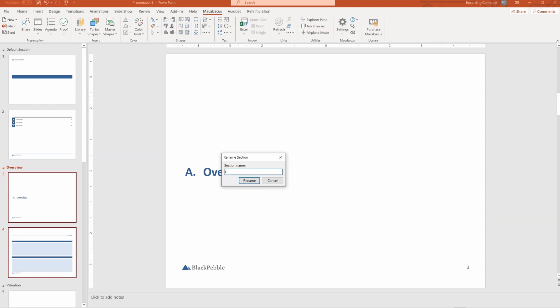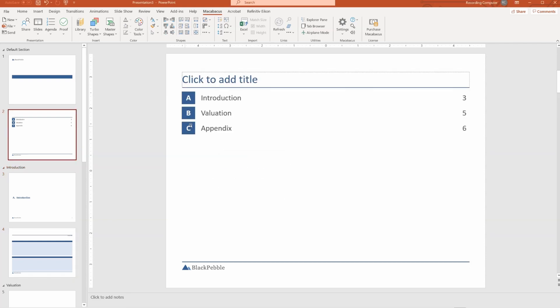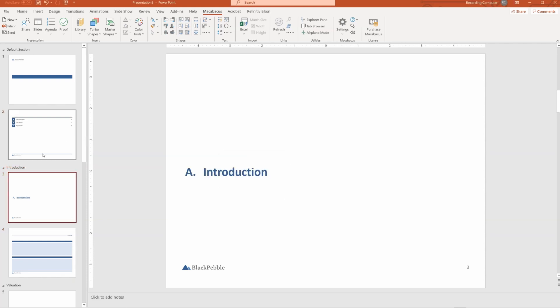So instead of overview, we can call it introduction, rename, and there you go. It's automatically updated in here.